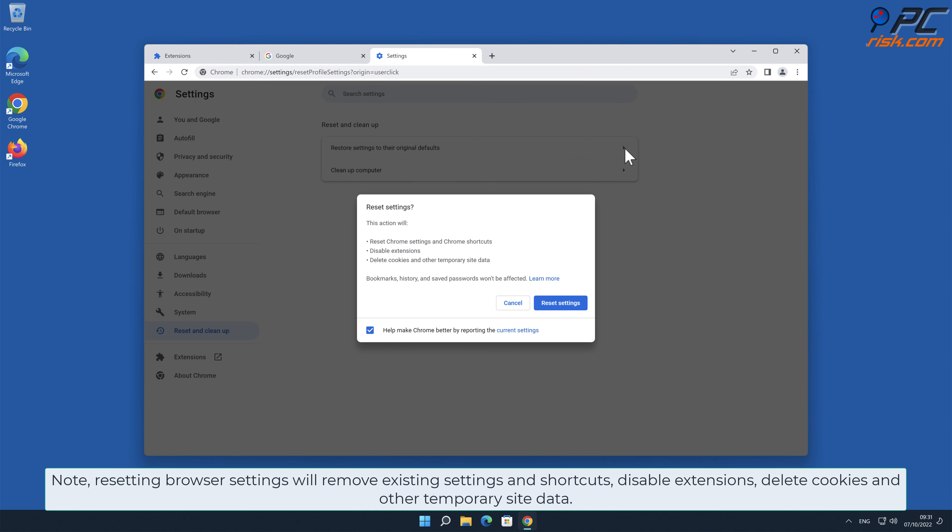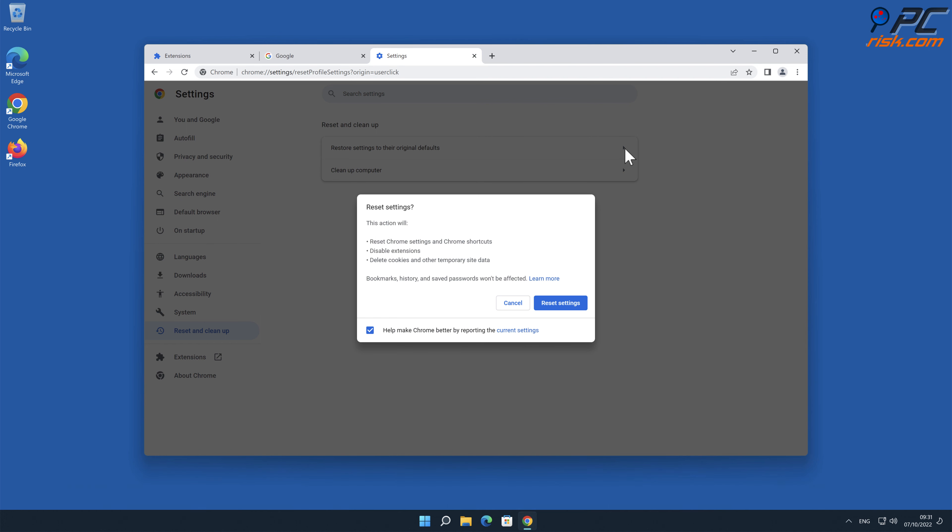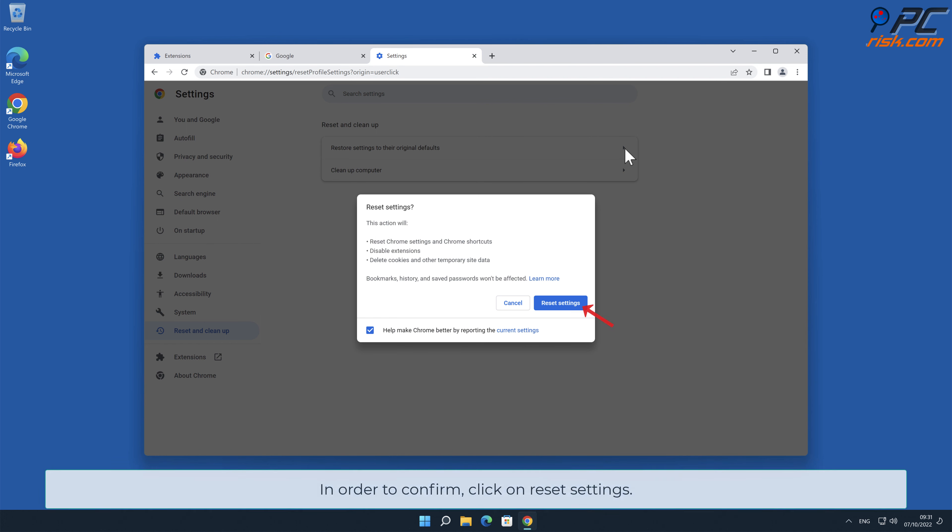Note: resetting browser settings will remove existing settings and shortcuts, disable extensions, delete cookies, and other temporary site data. Therefore, it is recommended to back up any important data. In order to confirm, click on Reset Settings.